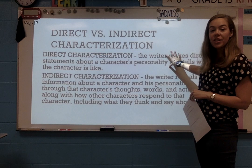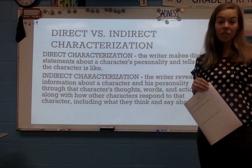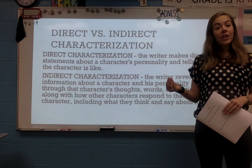So as a review, direct characterization is when you get a statement or fact about the character. You know something about their personality or how they're feeling, and you know that because there's a direct quote in the text to show you. It tells you right there — that's direct characterization.